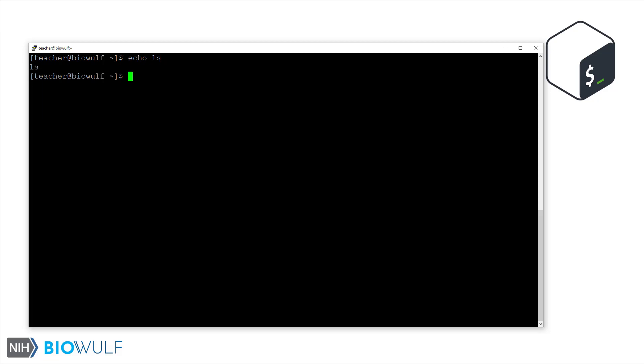LS we know is actually the shell command to list files and directories. But here, echo LS literally prints LS on the shell, and this is expected behavior. However, if I put the same command inside the command substitution syntax, the shell instead runs the command LS. Let's confirm that.